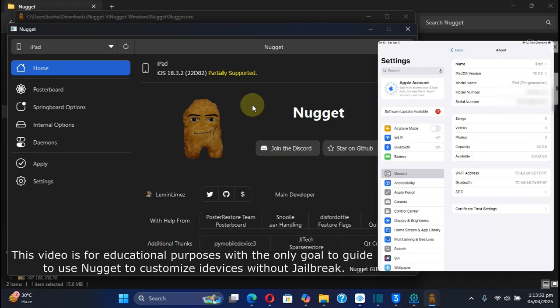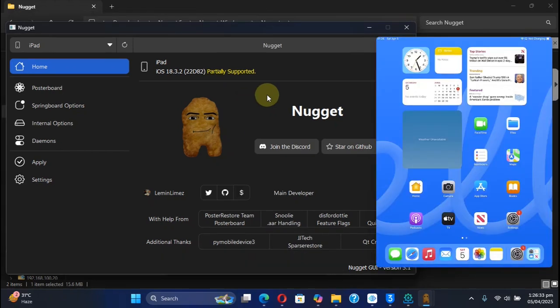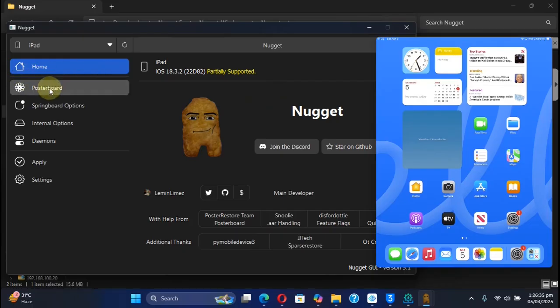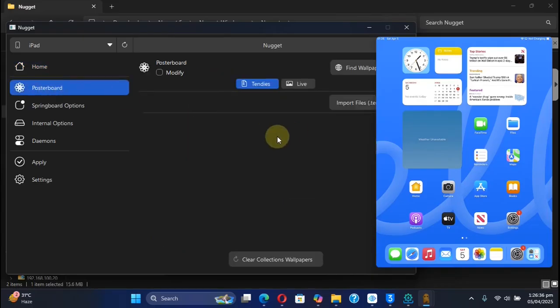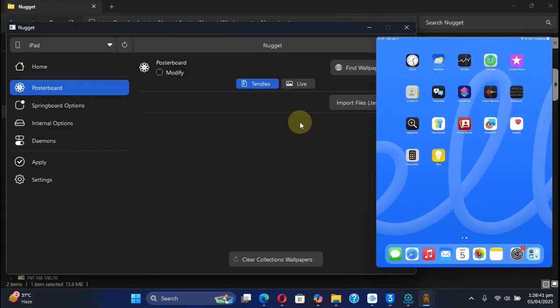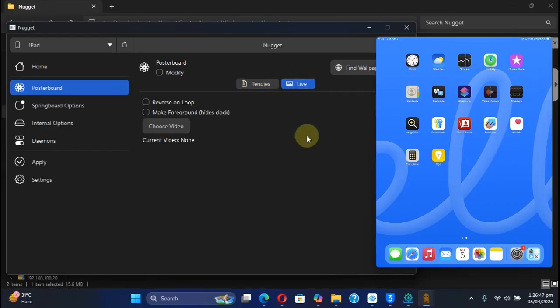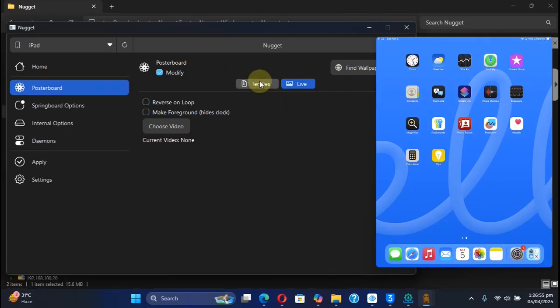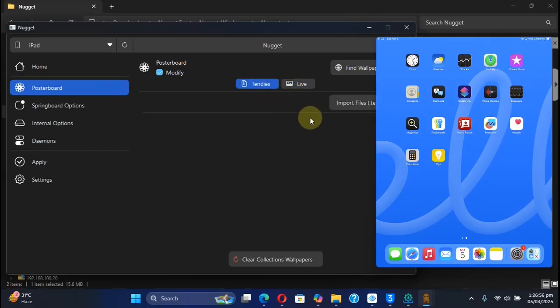Now from the sidebar, select Posterboard, and you can notice that with version 5.1 we have the new option to select videos as live wallpapers. You can select it, then hit Modify. If you want to use animated wallpapers, I already covered the Tندیes feature to import the Tندیes files and use them as animated wallpapers.